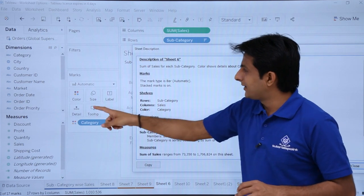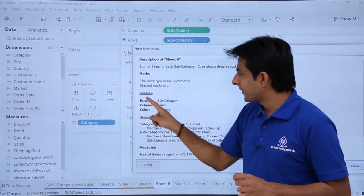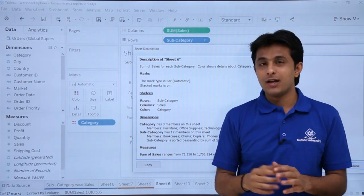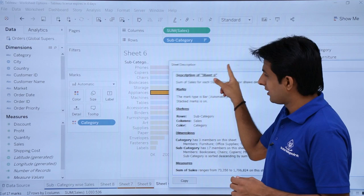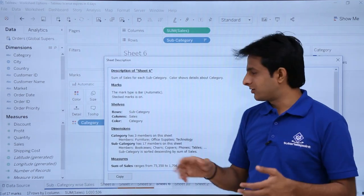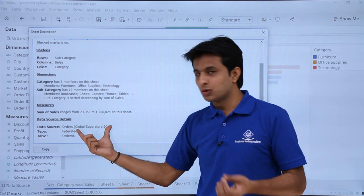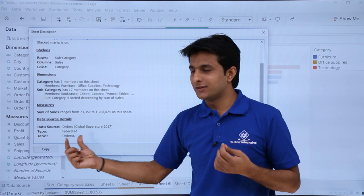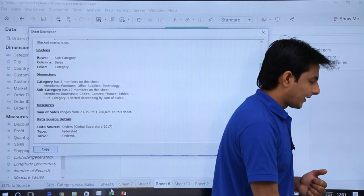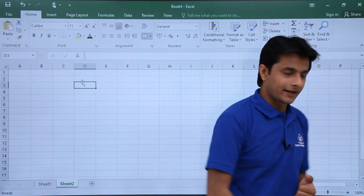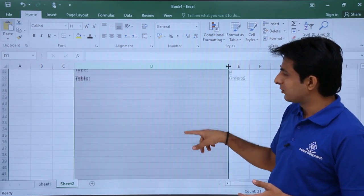The Describe Worksheet dialog shows the stack mark setting (automatic), and details of each shelf: the Column shelf has Sum of Sales, the Color mark has Category, and the Row shelf has Sub-Category. Under dimensions, it notes that Category has three members: Furniture, Office Supplies, and Technology. It also shows the data source name (Global Superstore 2017), the sheet name, and the table name (Orders).